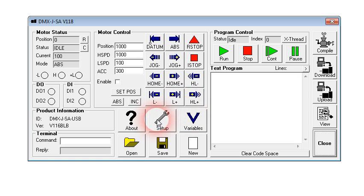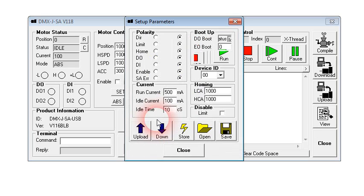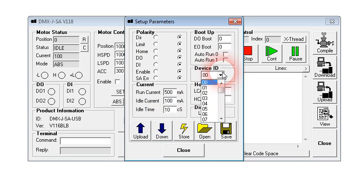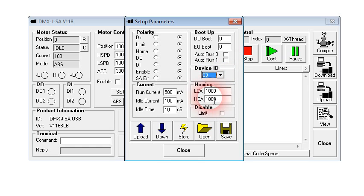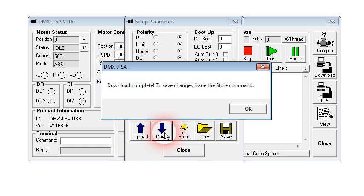Let's say we want to set the device number to 03. Click here. So click on the drop-down box, and we'll click 03. OK. We'll click download.